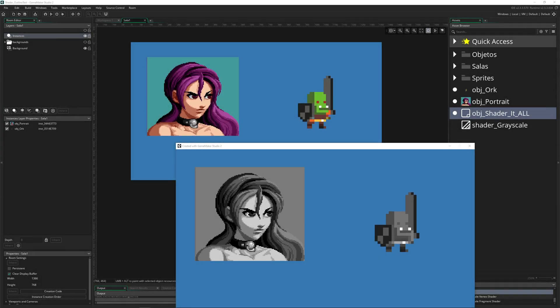Welcome back to another Game Maker Studio tutorial with a nice little hack for doing grayscales. We're going to do this with the magic of a shader the easy-peasy way, so don't be scared. This shouldn't be too difficult even for beginners.